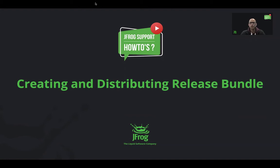Before we begin, I would like to mention that although I'll be using the JFrog platform UI for this tutorial, everything can and should be done via the REST API or the JFrog CLI.